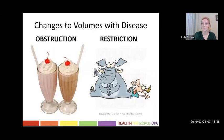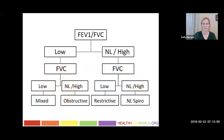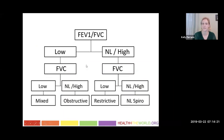I like simple ways to remember things, so think about the changes with disease. Think about obstruction like a milkshake, and restriction is like someone sitting on your chest. If there's one slide to take away from this whole presentation, it's this one. You're going to have a methodical approach: FEV1 over FVC — when it's low, look at FVC. If FVC is normal or high, think obstructive lung disease. If FEV1 over FVC is normal or high and FVC is low, they're proportionally reduced — think restrictive lung disease. If all is normal, spirometry is normal. If FEV1 over FVC is low and FVC is also low, you're thinking a mixed pattern.